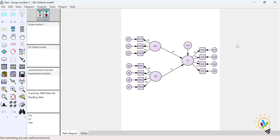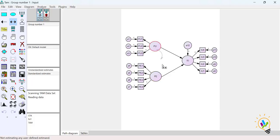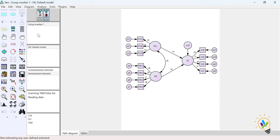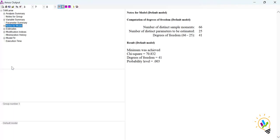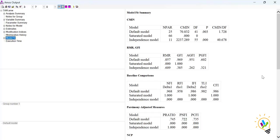Close this window and go back to the input path diagram. Draw a covariance between Perceived Usefulness and Perceived Ease of Use, then save the model. Click Calculate Estimate again and go to View Output. Now in the View Text, go to Model Fit and check all the criteria once again. CMIN/DF (minimum discrepancy) has now become 1.728 — earlier it was around 3, now it is 1.728, which is less than 5.